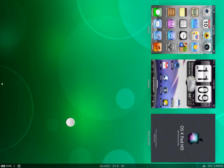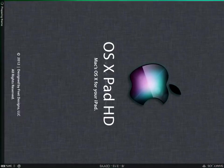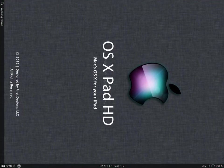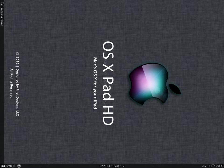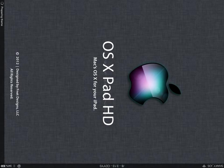Then you're going to want to go into OS X Pad HD and just wait for it to load the theme. There you go.